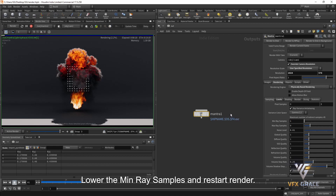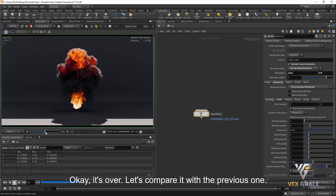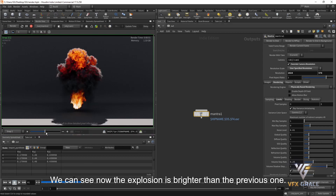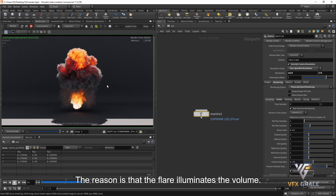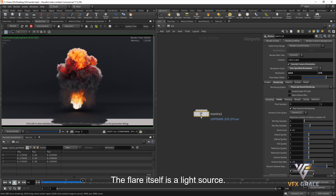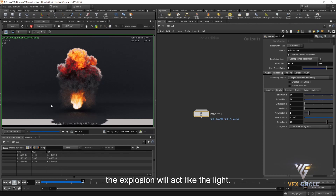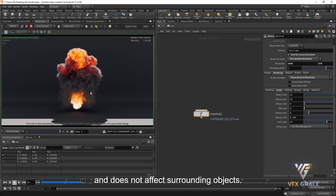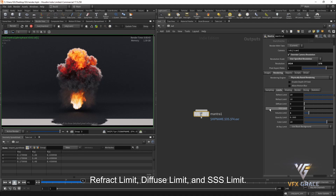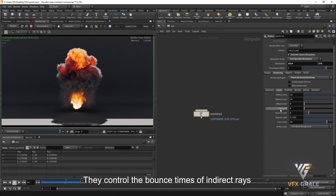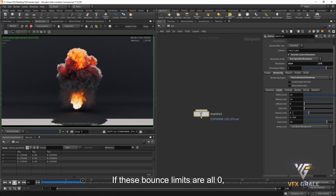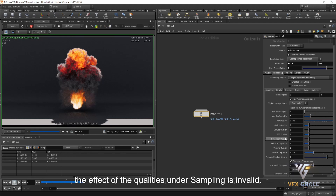Lower the main ray samples and restart the render. Comparing with the previous one, the explosion is brighter because the flare illuminates the volume — the flare itself is a light source. When the volume limit is not on, it can only illuminate itself and cannot illuminate surrounding volumes or the environment. When the volume limit is enabled, the explosion acts like a light. If the value of the volume limit is zero, the explosion only illuminates itself. We can see there are reflect limit, refract limit, diffuse limit, and SSS limit — they control the bounce times of indirect rays on different kinds of materials. If these bounce limits are all zero, the effect of the qualities under Sampling is invalid.